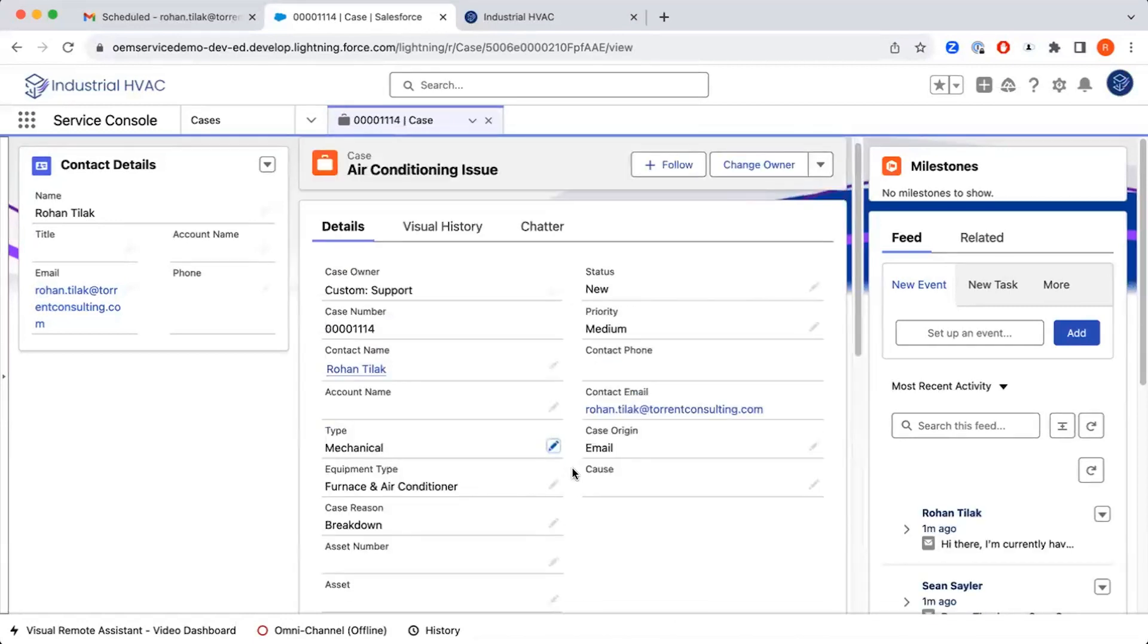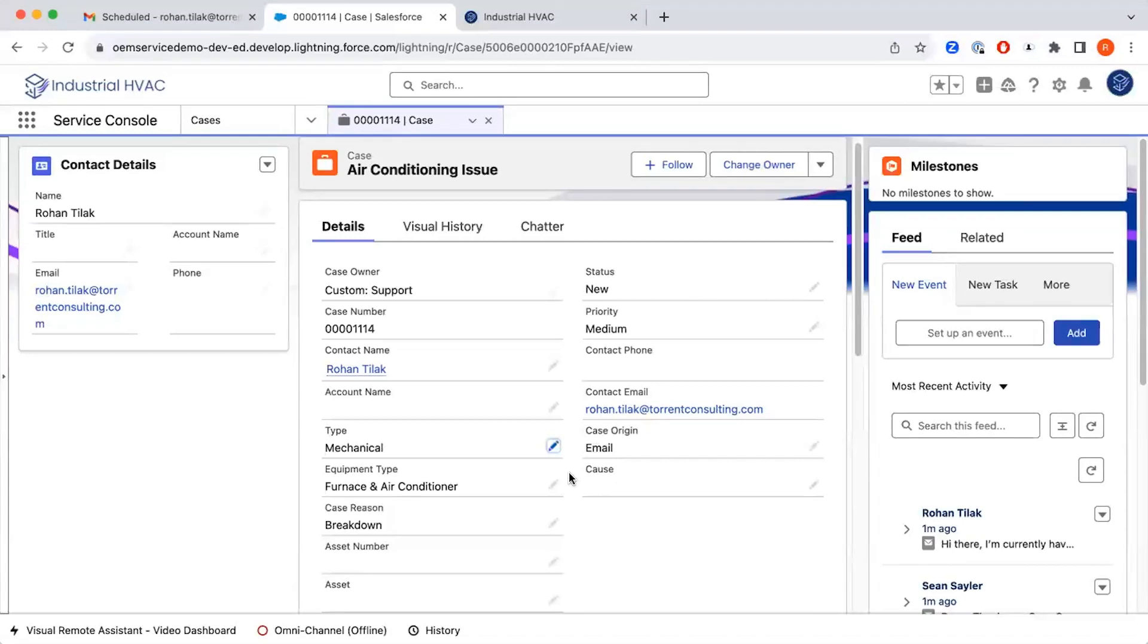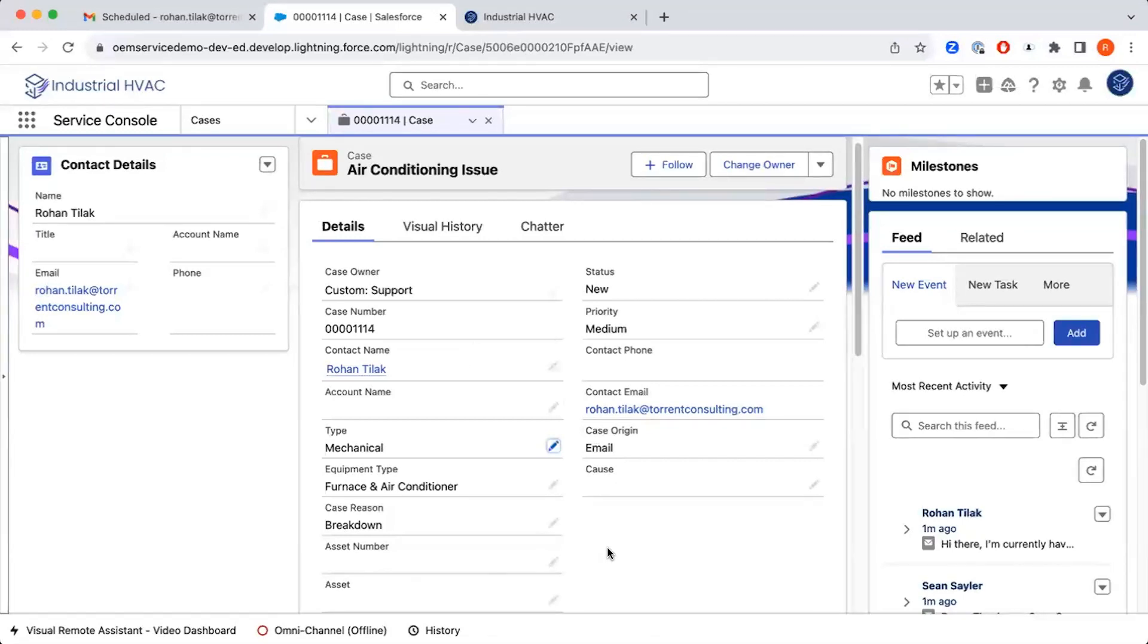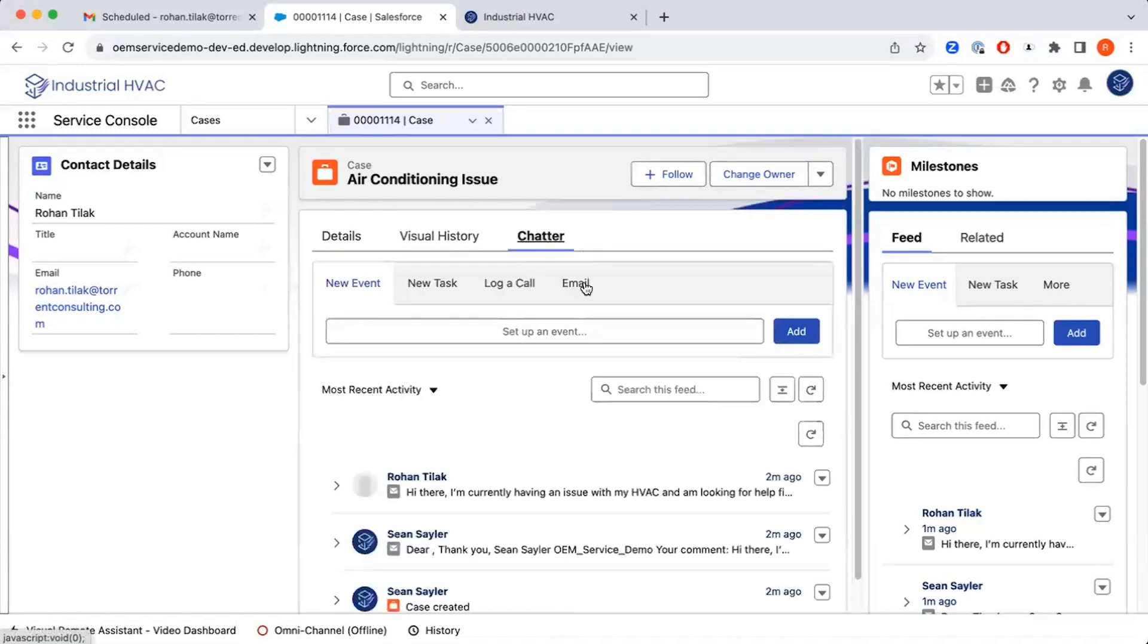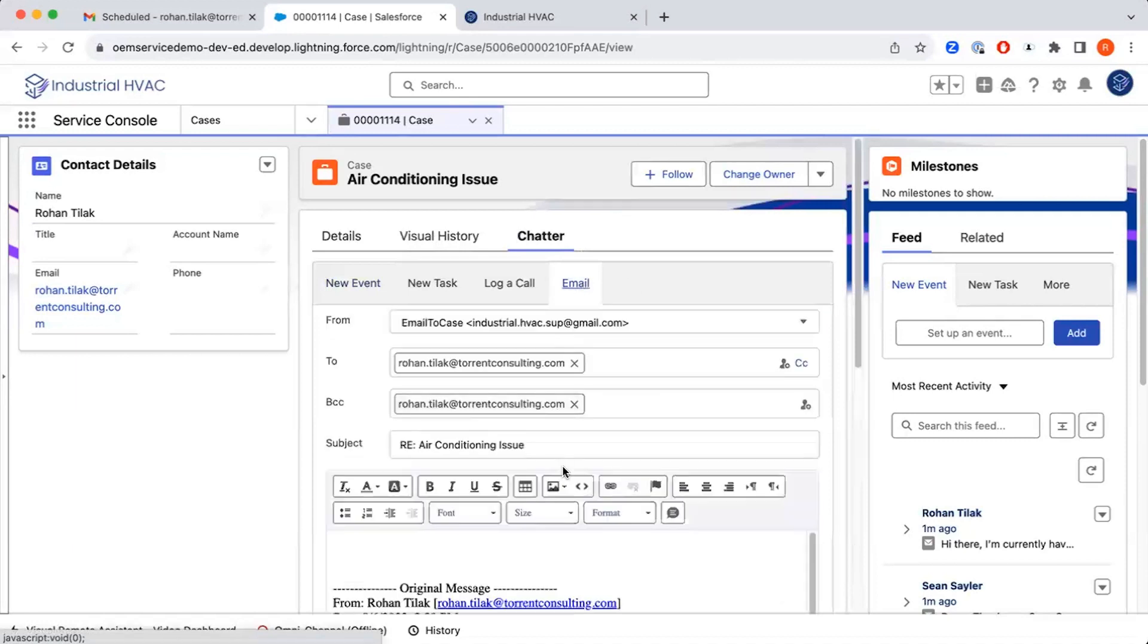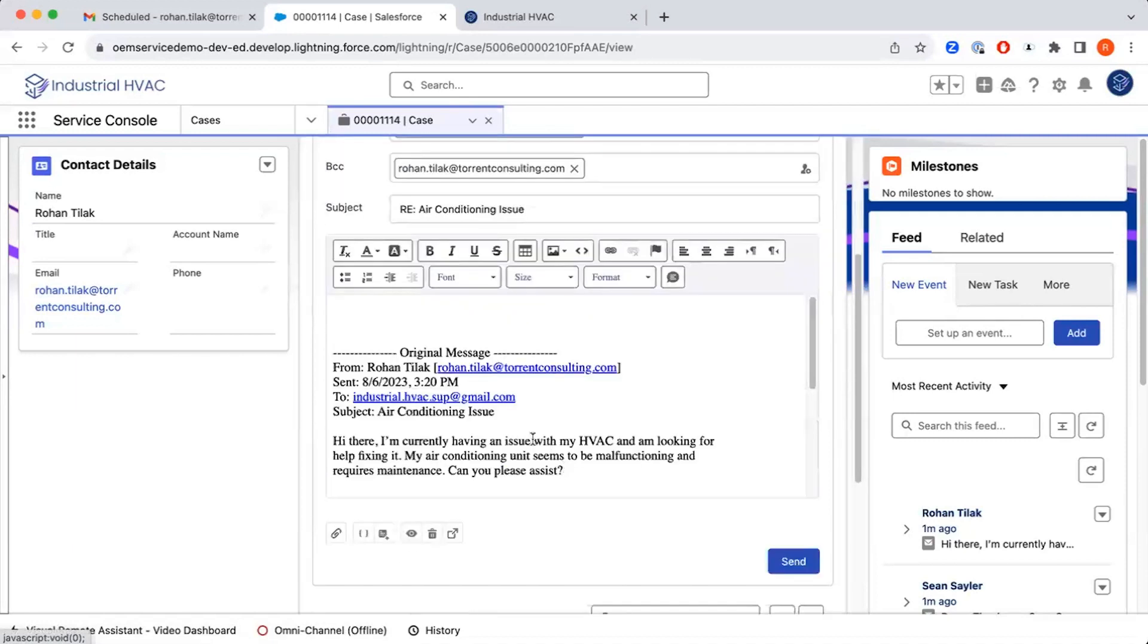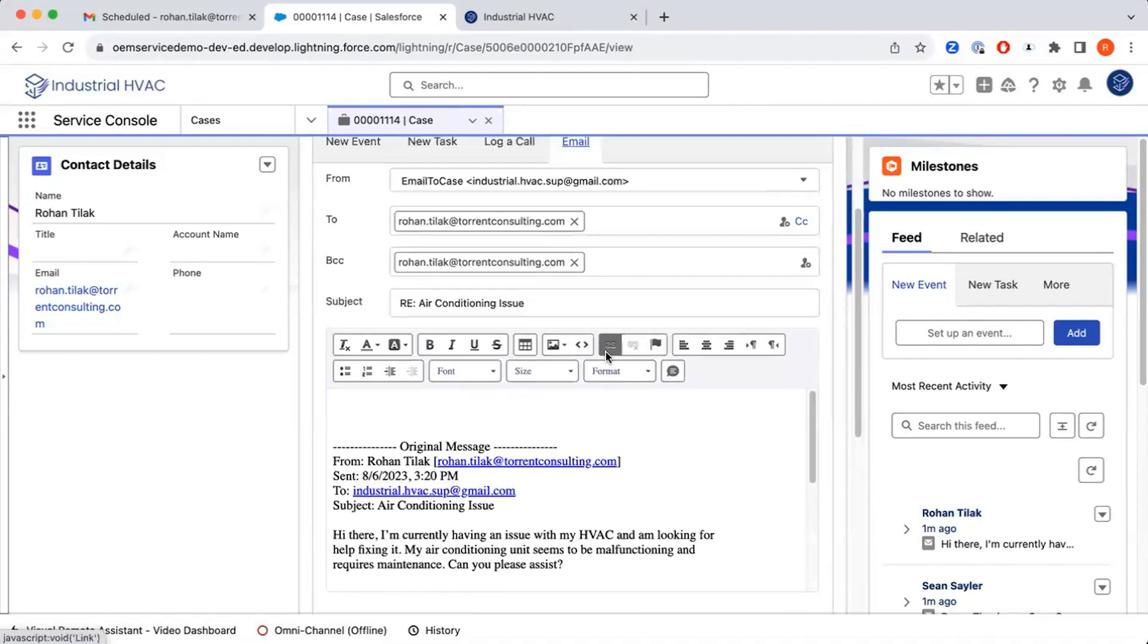But as a good agent will do, it's not just about updating the case. You need to be able to respond quickly back to the customer. That can also be built directly into this case console. If you go to the chatter section and click on email, you'll see that the original email shows up here, and you can respond directly to that email from the case screen itself.